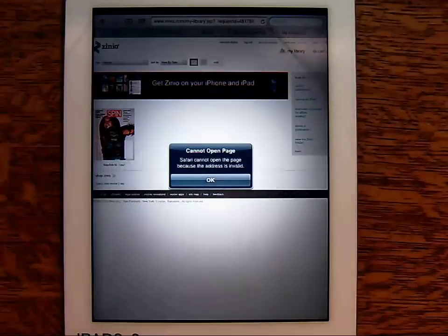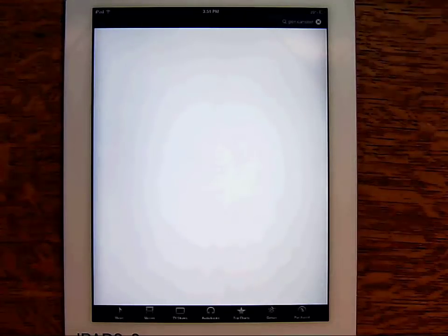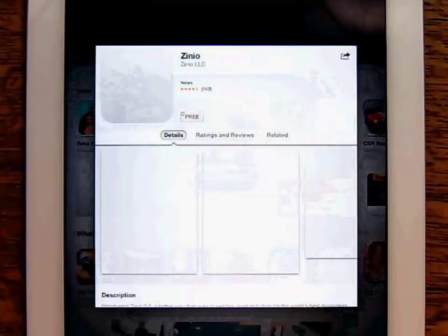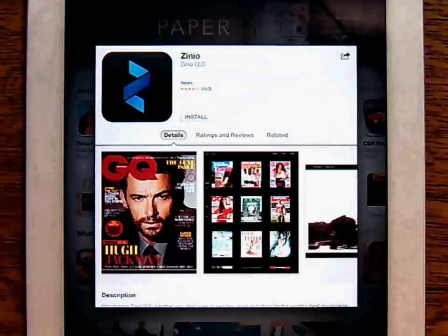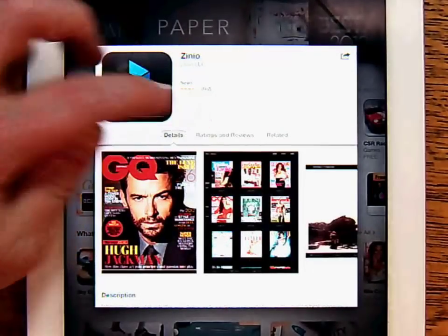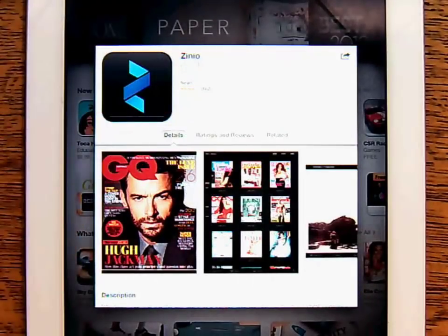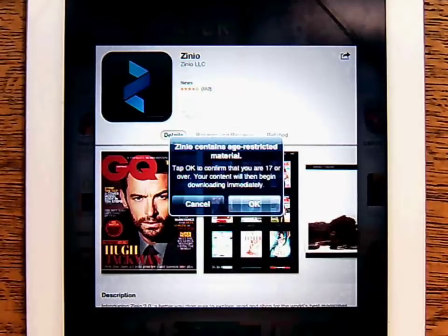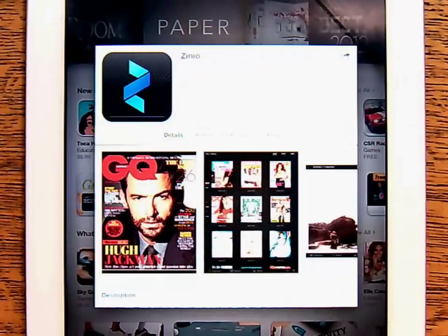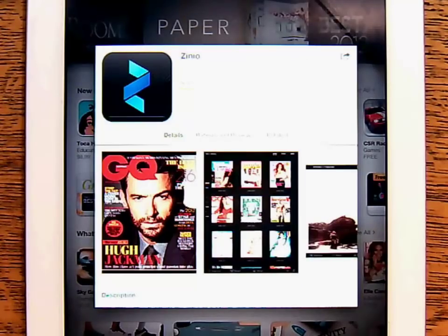In order to read the magazine, you need to download the Zinio app, which you'll be directed to download if you haven't done so already. To quickly recap, browsing and checking out magazines is done through your web browser, and we recommend using Chrome over Safari, while the reading of the magazines is done through the Zinio app, which cannot be used to browse and check out further titles.